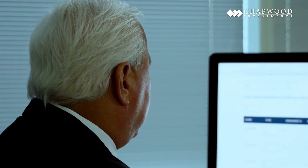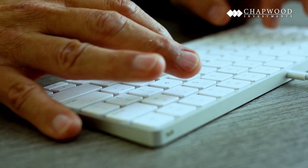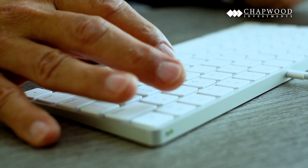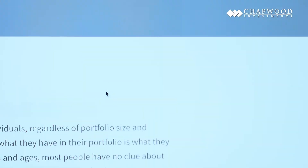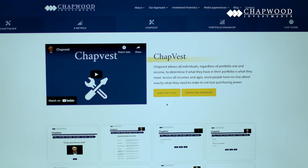ChapVest is one of the most original programs we've ever created and it's proprietary to Chapwood Investments. You can go to our website anonymously and plug in your personal information. We don't ask for any of your private information, so we don't know who you are, but we hope you can go to this and find out if what you have is what you need. It's a very simple program. Let me show you how it works.